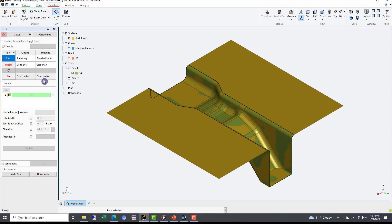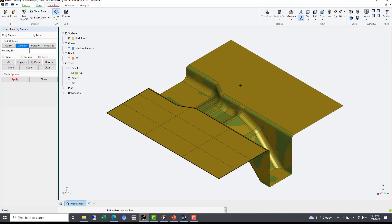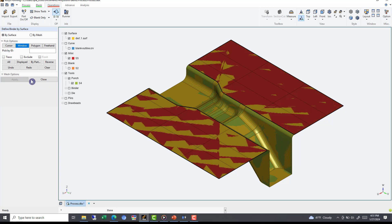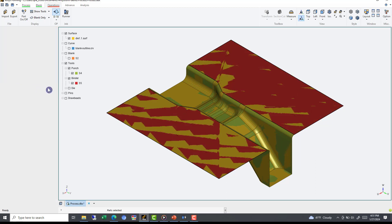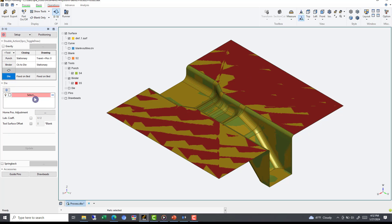For defining our binder, the process is very similar. Click Binder, hit Select, then choose only the two side surfaces, and Apply. Finally, to define our die, we will hide our punch on binder, then select All, as the rest of the displayed surfaces can become our die. Now that these tools are defined, we can select the red highlighted gear in the top left corner to define our tool offset.